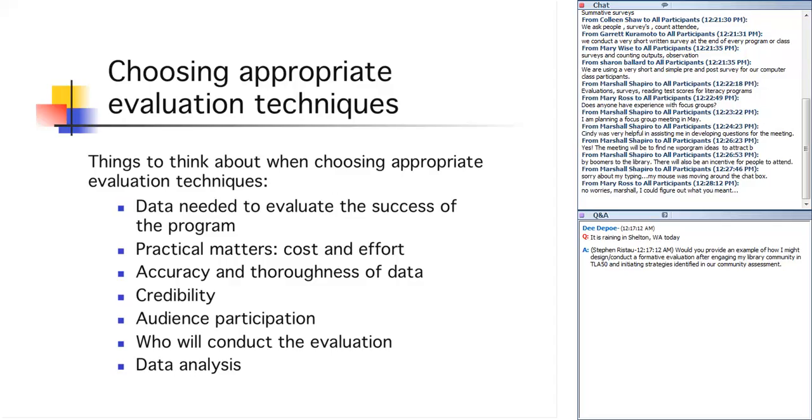You also want to choose methods that are going to provide accurate, thorough, and credible data. I think all the methods that we talk about in the course will give you accurate and thorough data if you do them right. The credibility is another thing altogether. Counting outputs, giving statistics, and survey results tend to be very credible. People tend to believe those kind of findings. Focus groups, a little softer on the data. People feel like, well, you know, you're talking about people's impressions here. I'd like to see that combined with maybe some numbers. And the softest of all, although it happens to be my favorite way of evaluating services, is observation.